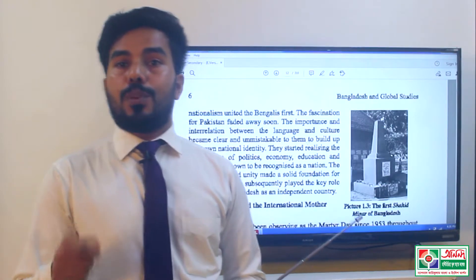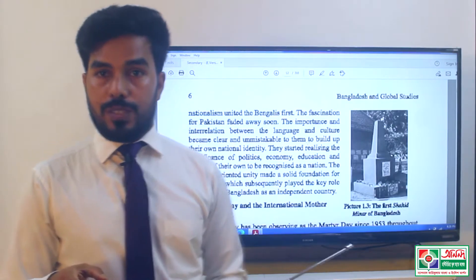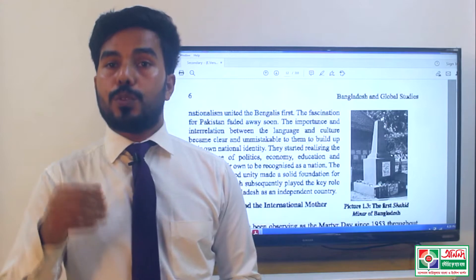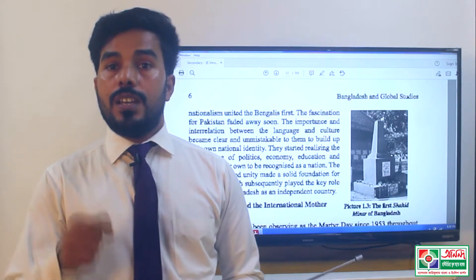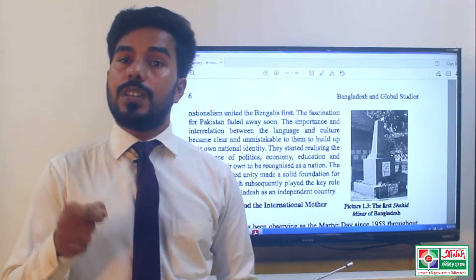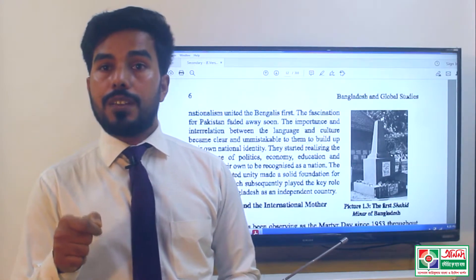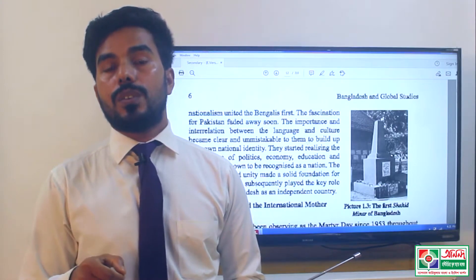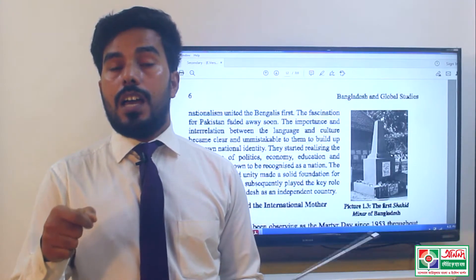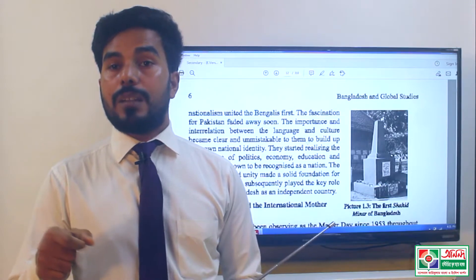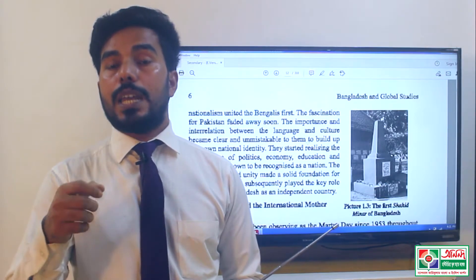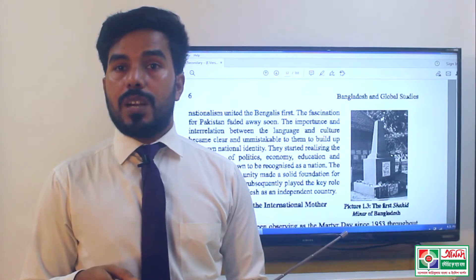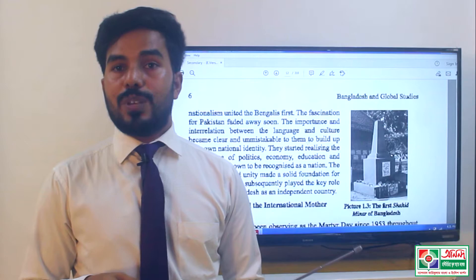Another important piece of information is the duration of the language movement. The language movement lasted from 1948 to 1952. During this period, people participated in the language movement and were able to achieve their unity.